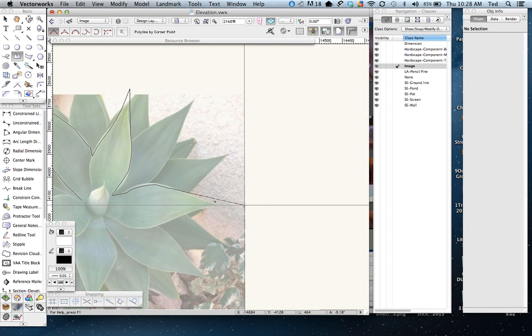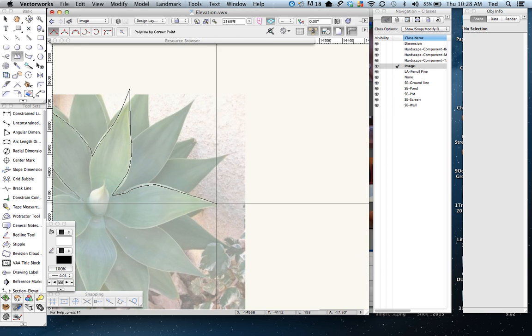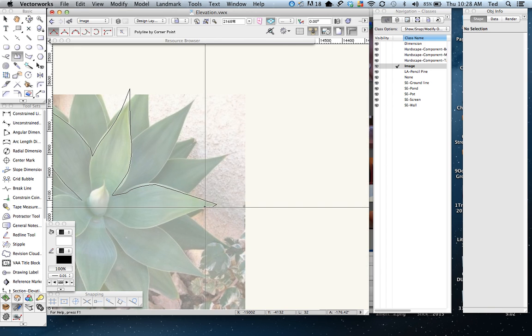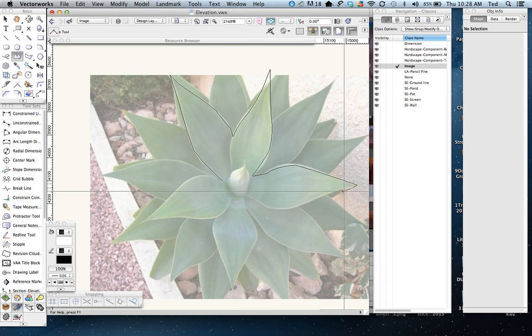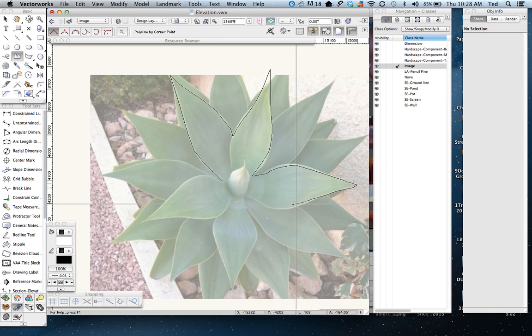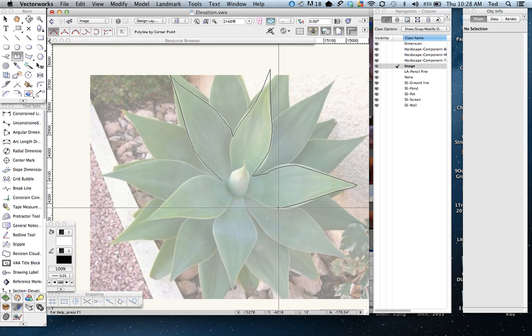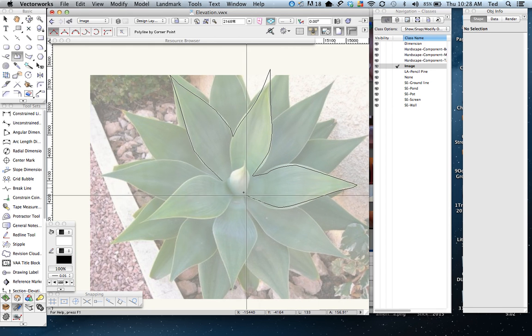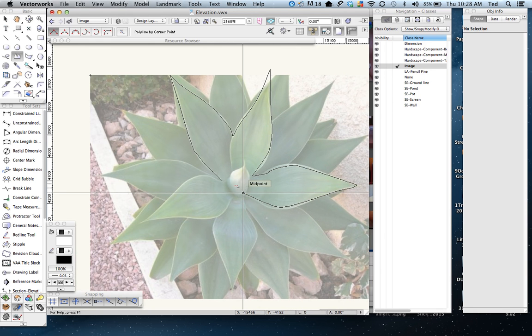We're just going to trace over the top of this. We'll stop it there. I'll draft the rest of it off screen and then come back on screen and show you how to finish creating a symbol.